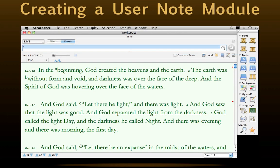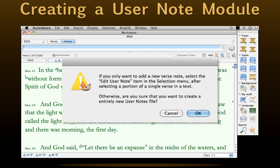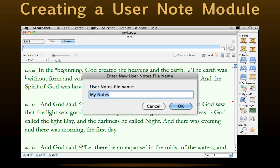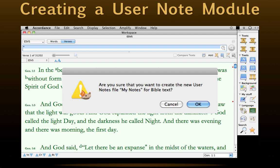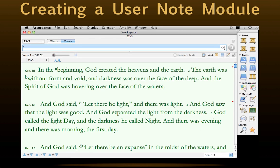Sooner or later, most of us will want to create our own user notes file. It's easy to do. Open the primary text in a workspace — the one to which we'd like to add notes — then select New Notes File from the resource palette. A dialog box will appear asking us if we just want to add a single note or create an entirely new user notes file. Click OK, and another dialog box will appear asking us to name this new user note file. Name the file, then click OK again. One last dialog box will appear asking us if we're sure we want to create a whole user notes file. Click OK one last time, and we've created our first user notes file. We can see it if we click and hold the user notes icon for adding a parallel pane.